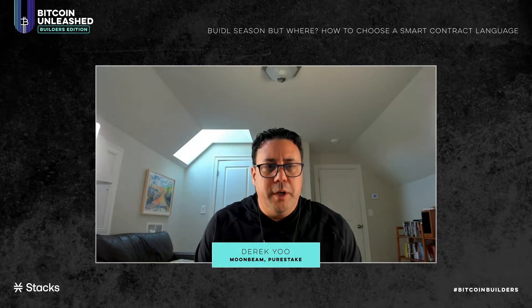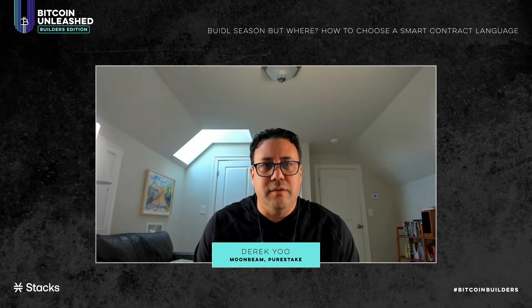I'm Derek Yu. I'm the CEO of PureStake, and we work on the project Moonbeam. Moonbeam is built in the Polkadot ecosystem. It's a layer one smart contract platform that specializes in cross-chain use cases and scenarios. It's implemented in Rust and Substrate, but perhaps interesting and relevant to this discussion, it does offer a Solidity and EVM compatible developer environment.